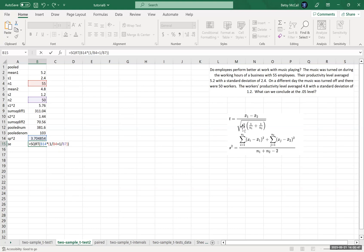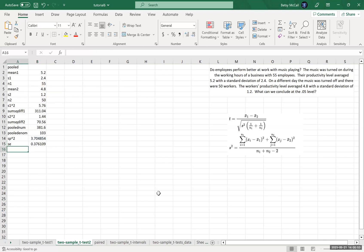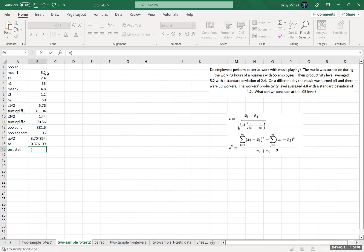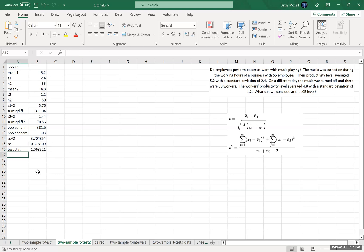Again, this is just that denominator in the test statistic. And then our test statistic is going to be the difference in our means divided by our standard error.